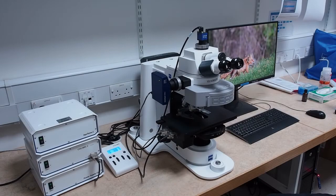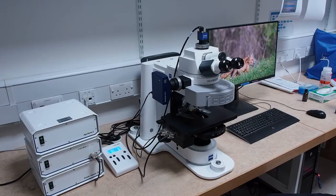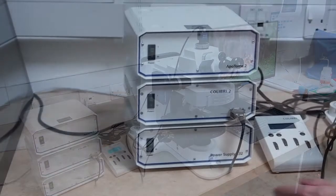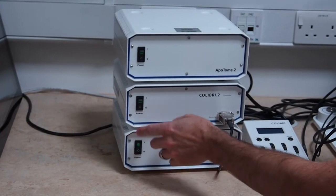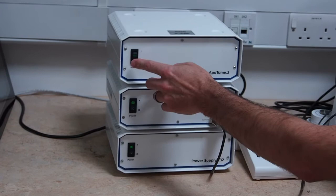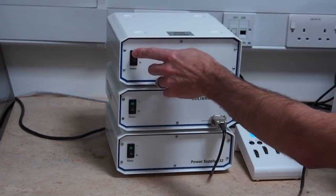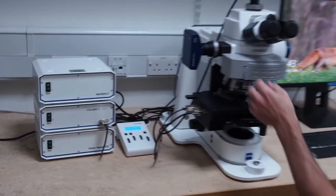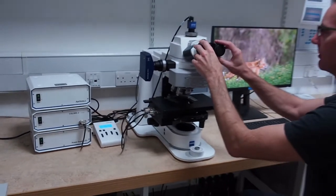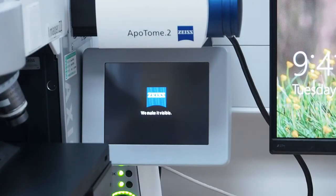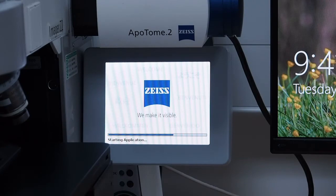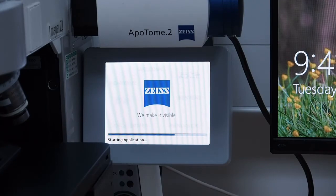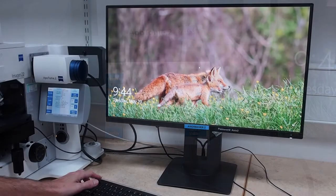This video shows you how to start up Zeiss Axio Imager 2. Firstly, switch on the three boxes on the left hand side and then remove the ocular cap from the microscope. Now wait for the microscope LCD touchscreen on the right to finish booting. This is apparent when the home screen appears.